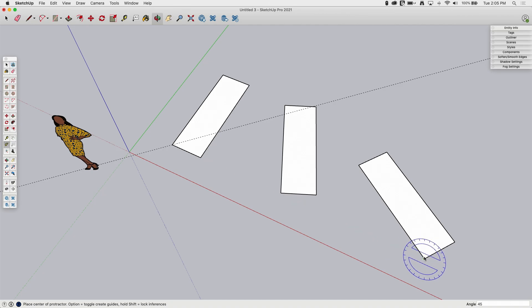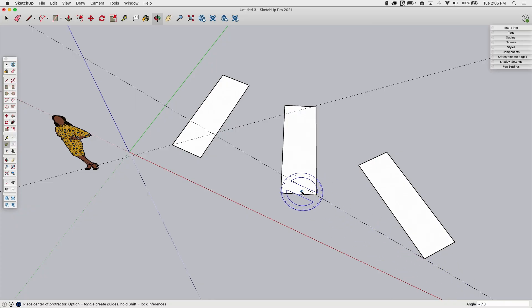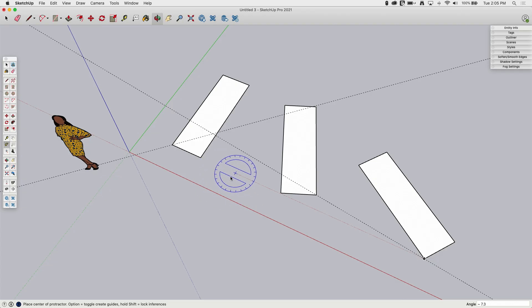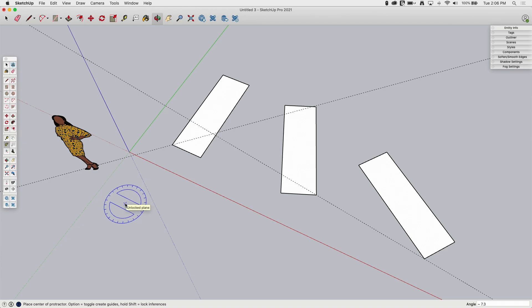You don't have to type a dimension either. You can actually pick and move up to where the line intersects a point and click those two lines to get a guideline between those two points. The guideline creation can actually be toggled off — if you look at the bottom, it says Option to toggle create guides on Mac, and I believe it's Control on Windows.